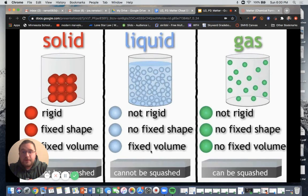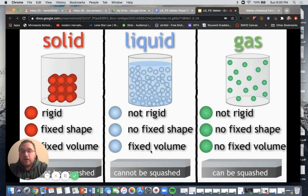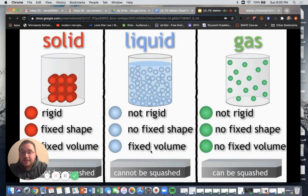As a review: solids, liquids, and gases. Solids are not able to be squashed, along with liquids. The difference between liquids and solids is that solids are rigid and have a fixed shape, whereas liquids are not rigid and do not have a fixed shape. Gases, on the other hand, are not rigid, do not have a fixed shape, and have no fixed volume — they can be squashed and compressed to increase the pressure within a specific container or area.